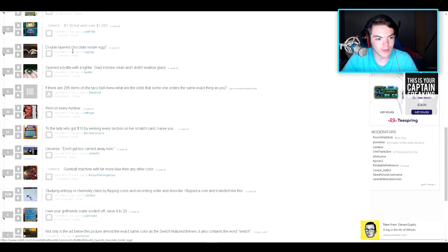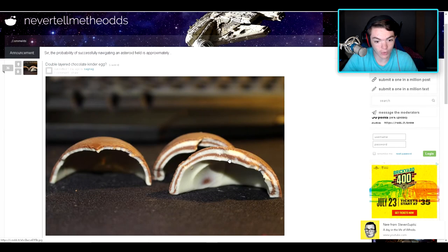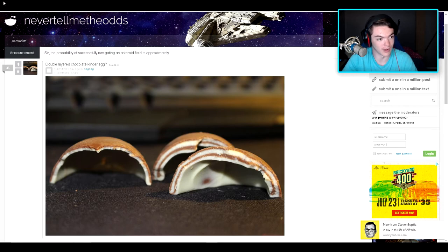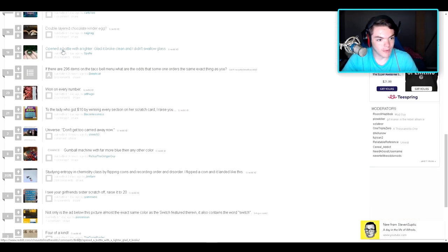A double layer chocolate Kinder egg? Wait, what? Yo, that actually looks pretty freaking good. I'm not gonna lie. That actually looks good.